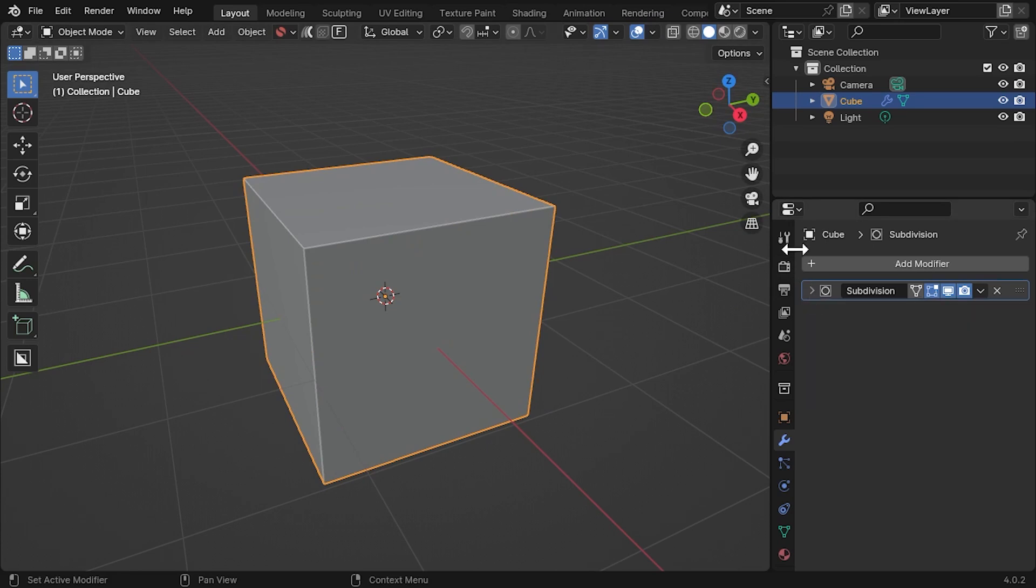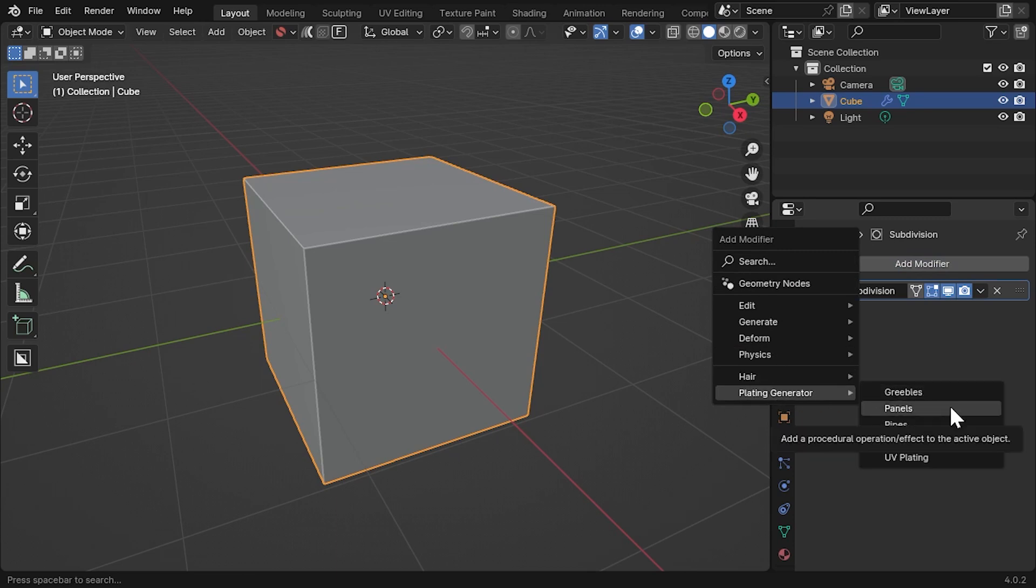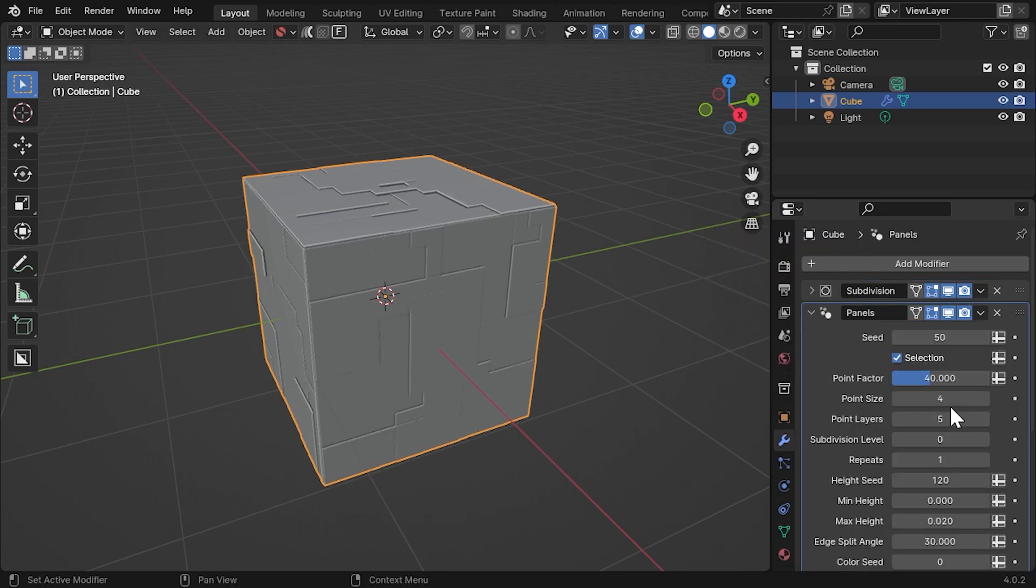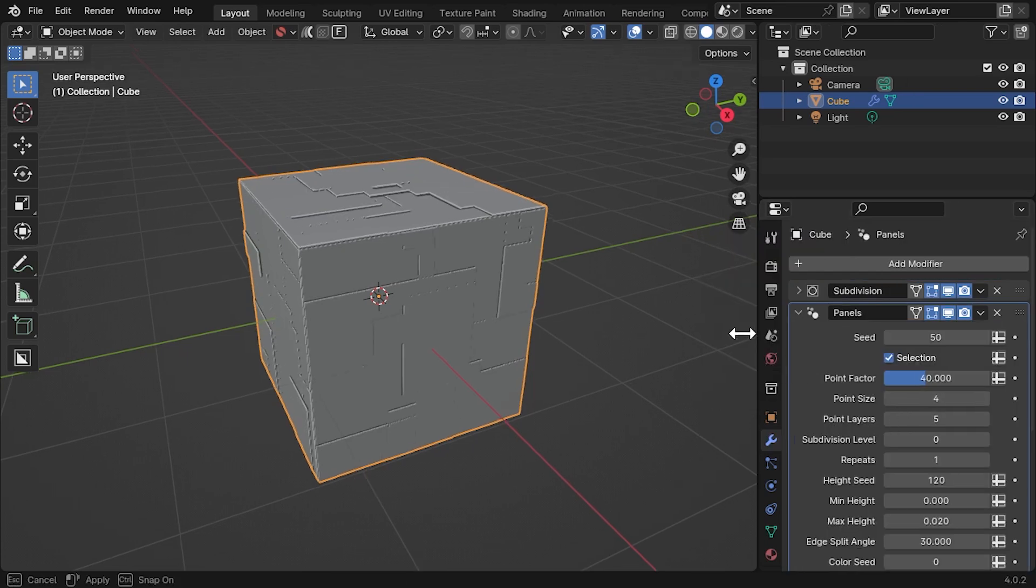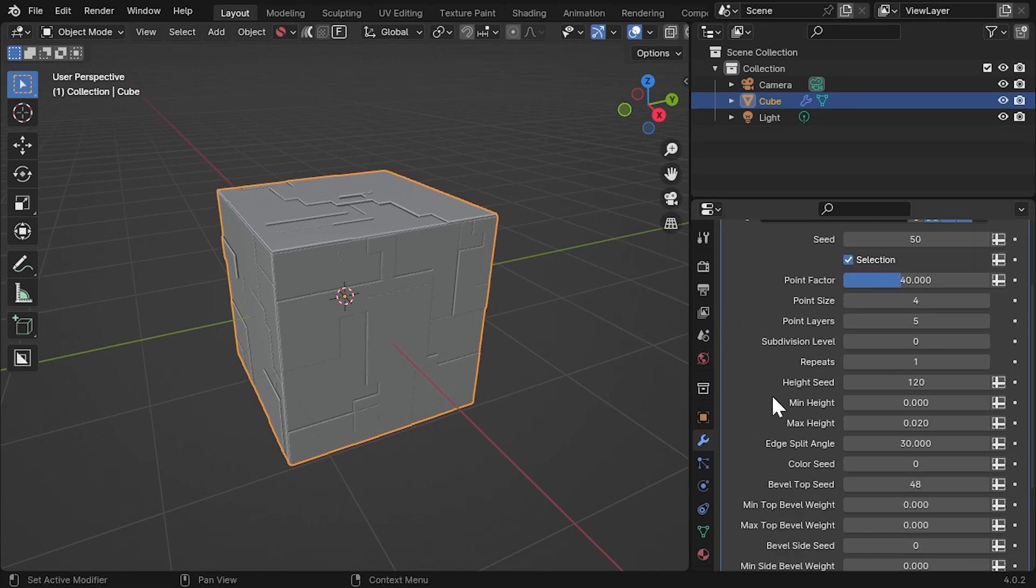Under the Modifiers side tab, access the Plating Generator modifiers by selecting the Plating Generator submenu under the Add button. Add the Panels modifier. Once the modifier is added, you can use it like any regular Blender modifier.